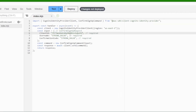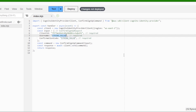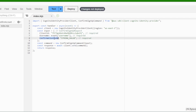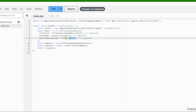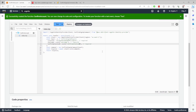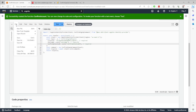For the username, type event followed by square brackets and username inside them. The confirmation code will be the same, but with confirmation code. Save the code and deploy it.